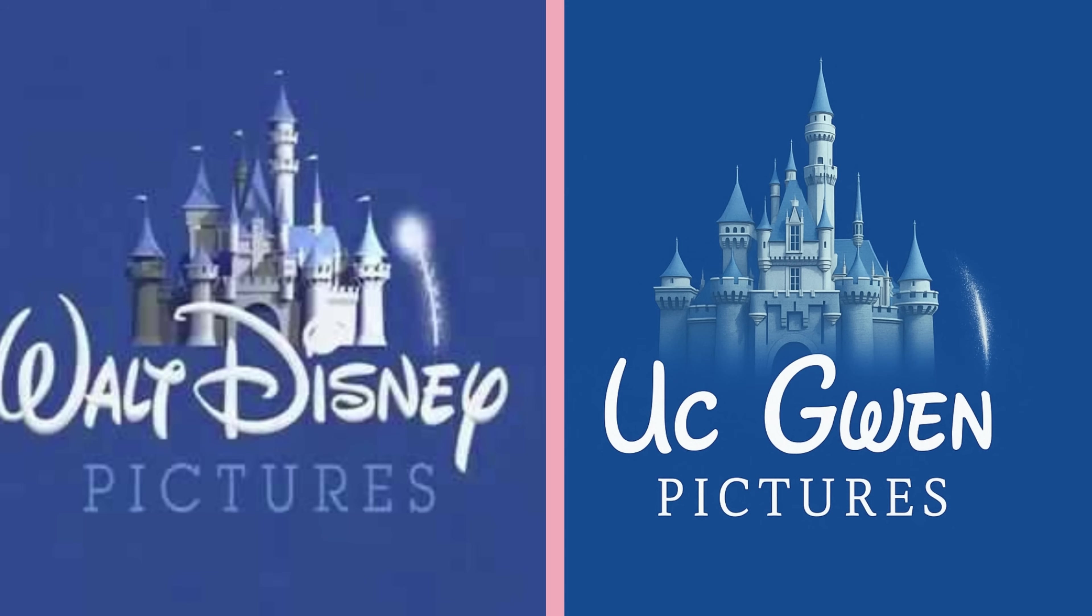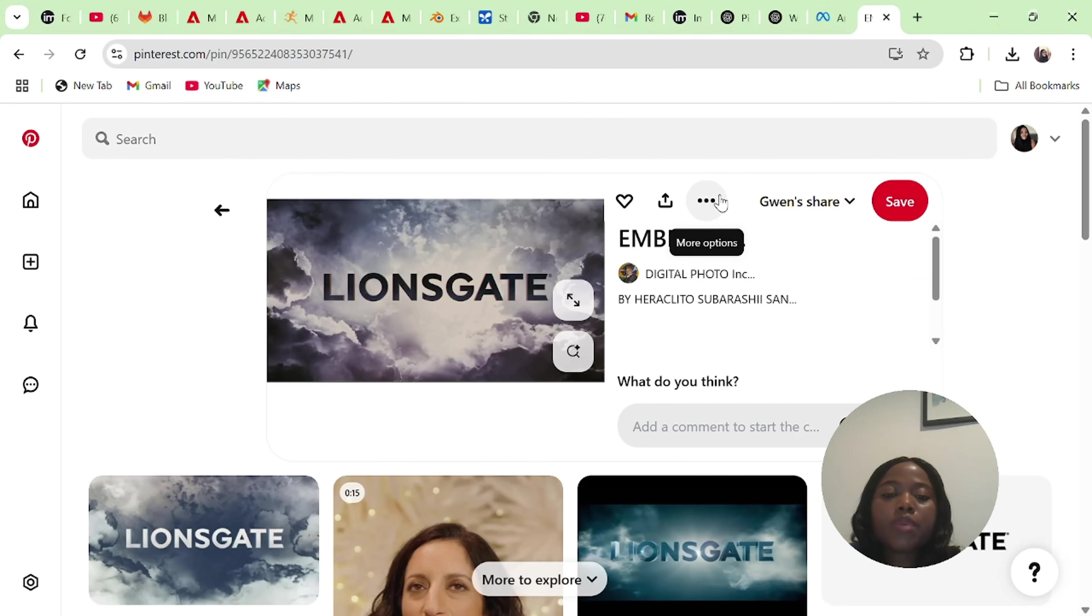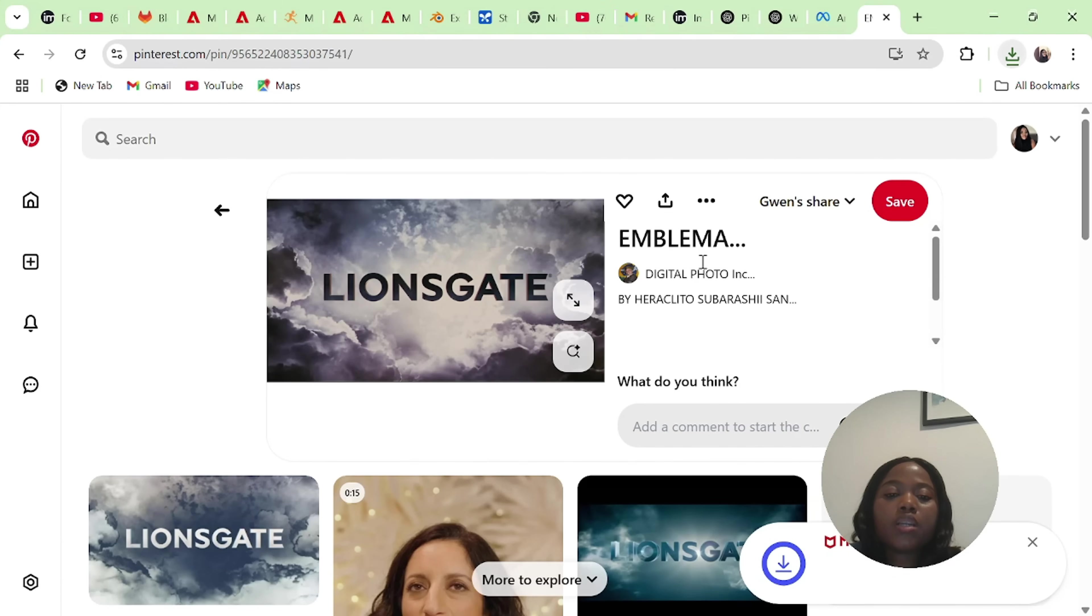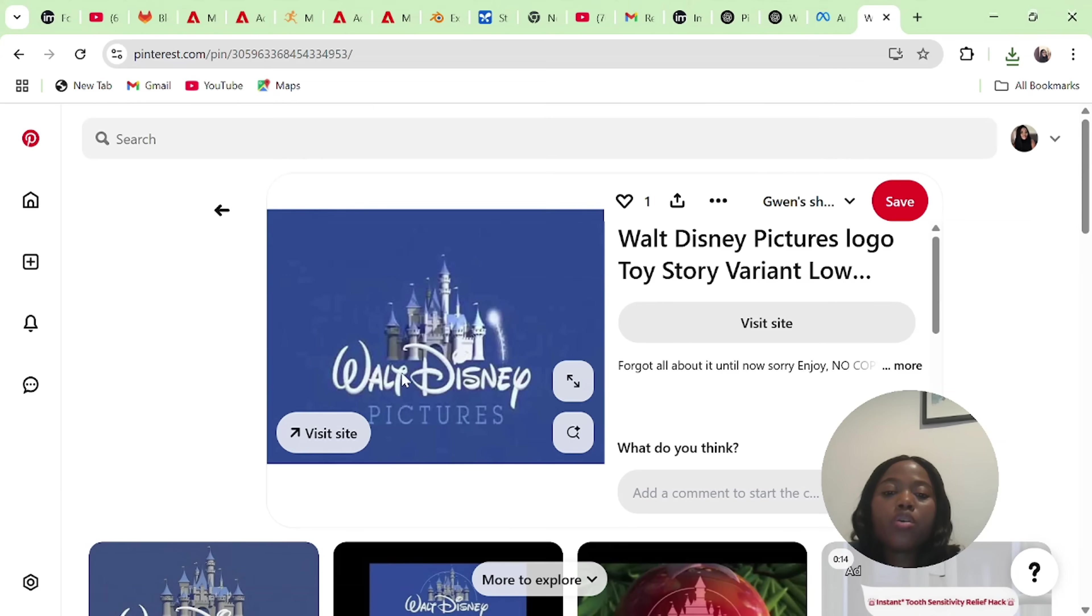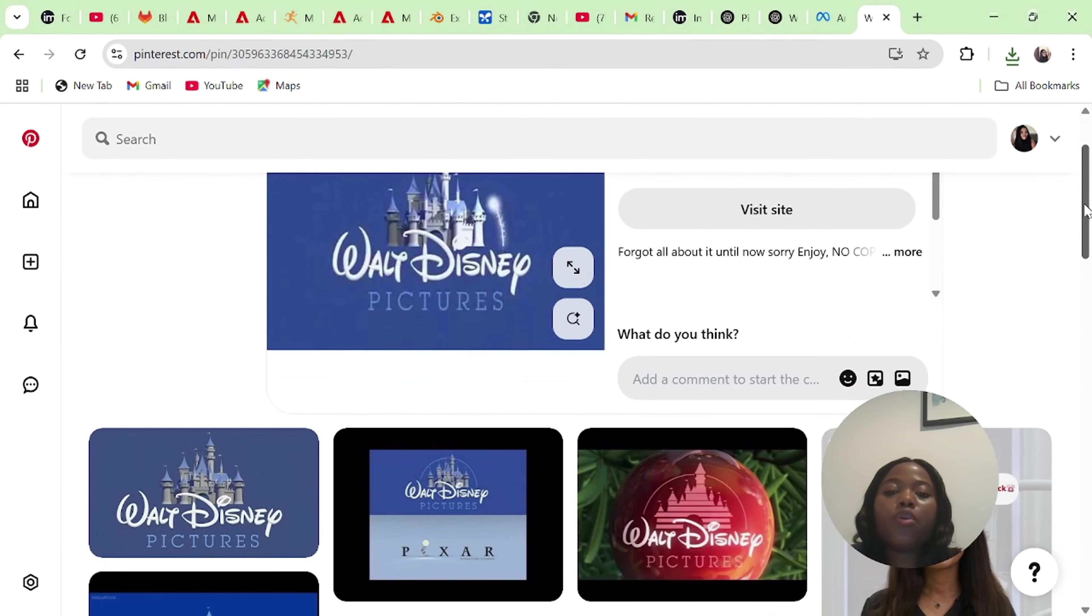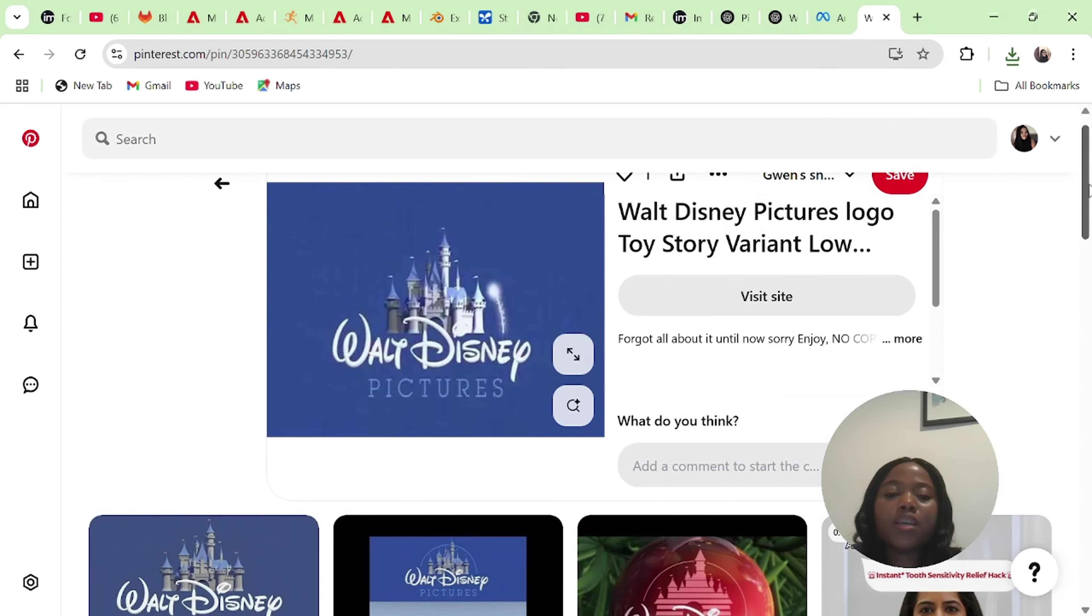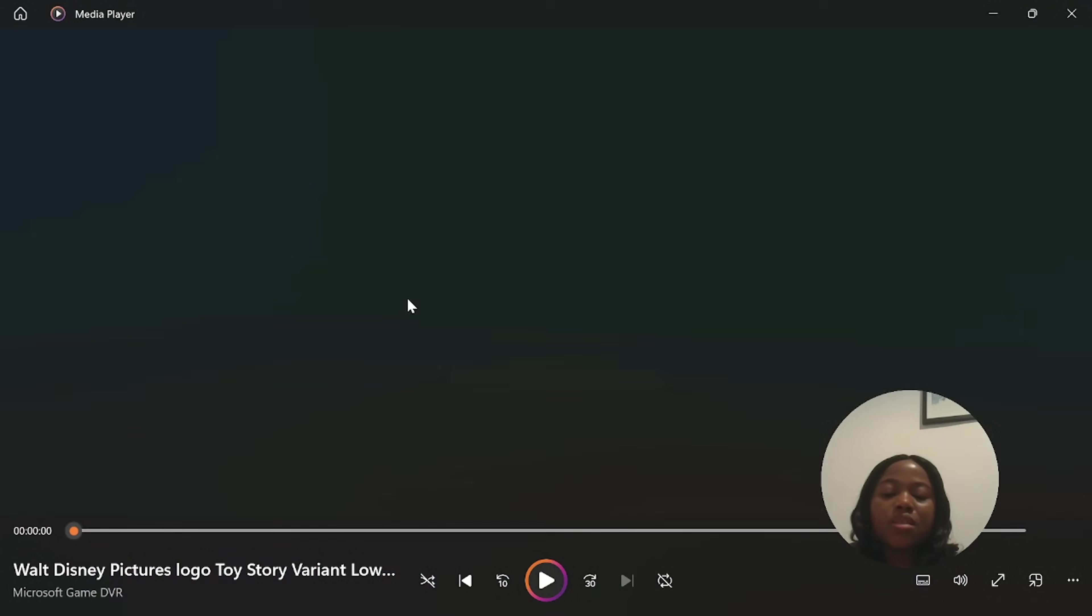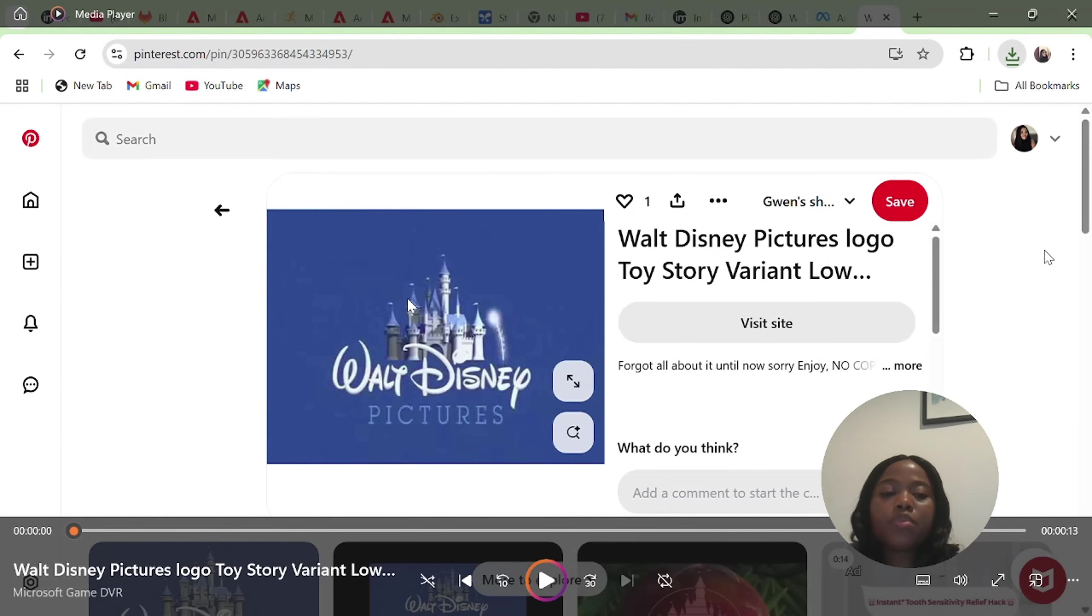If you remember, in the beginning of the video, I used a similar format. I got my ideas from Pinterest. So I went to Pinterest and I downloaded this image. And I also downloaded this image from Pinterest as well. It's a very common image for Disney movies.